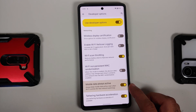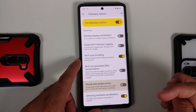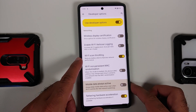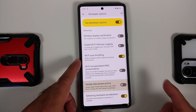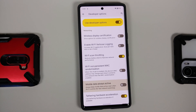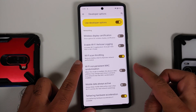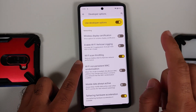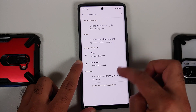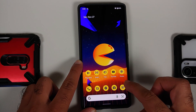This toggle is enabled out of the box and it keeps your mobile data active in the background even when Wi-Fi is active. I personally recommend you turn this toggle off, because there's no point having mobile data active in the background for faster network switching if it's causing battery drain.